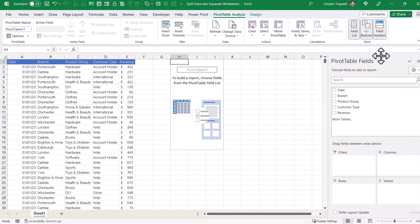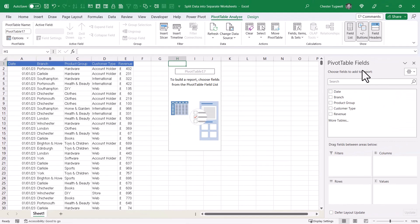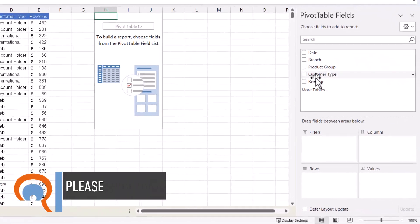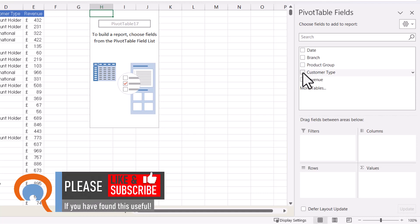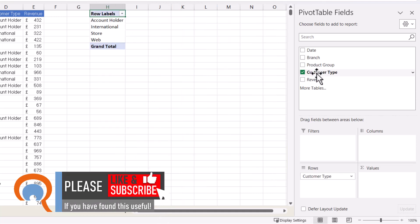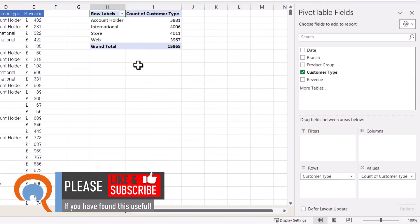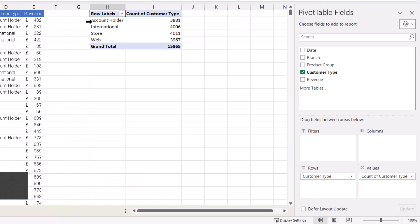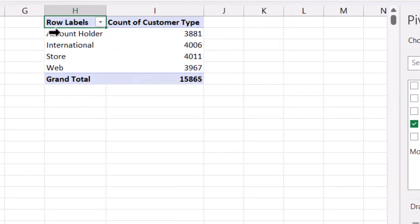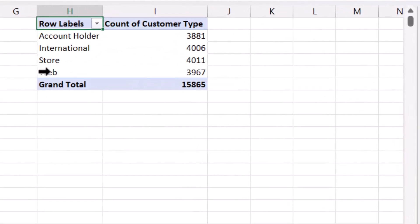Now you should see a pivot table fields task pane on the right of your screen. I want to split the data by customer type, so I tick the customer type field name and then drag that field name into the values area. You'll see in my pivot table I now have a list of all the unique customer types and a value to the right of each of them.